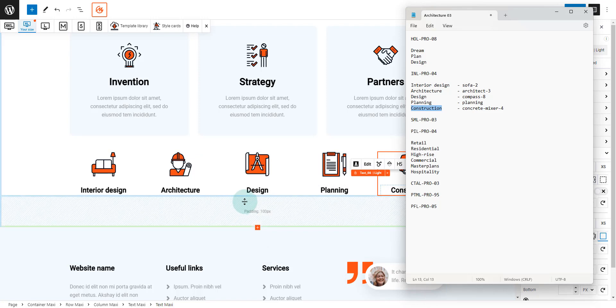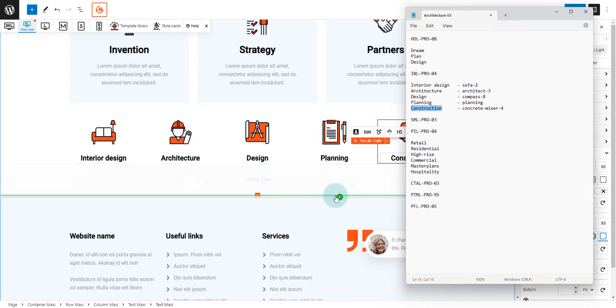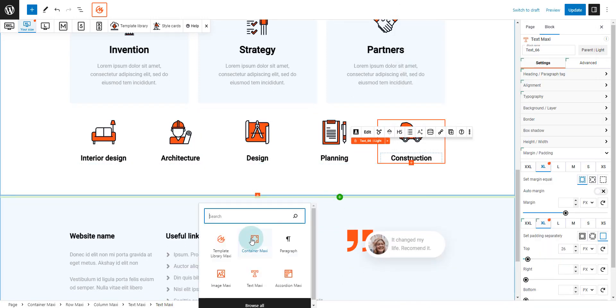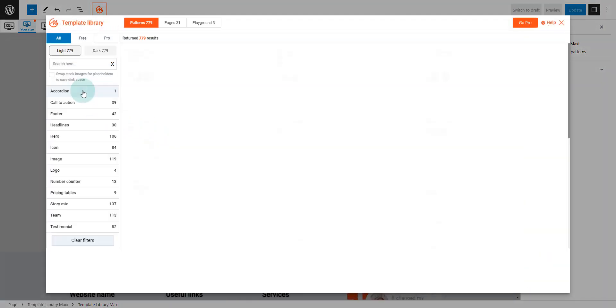Next, we are going to insert a story mix pattern. Story mix patterns are patterns that include a mix of design elements.